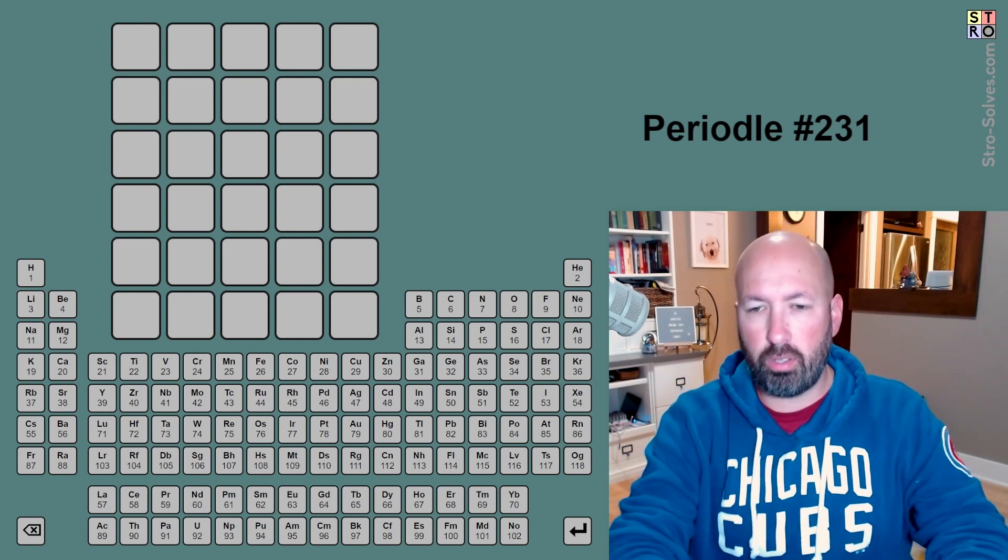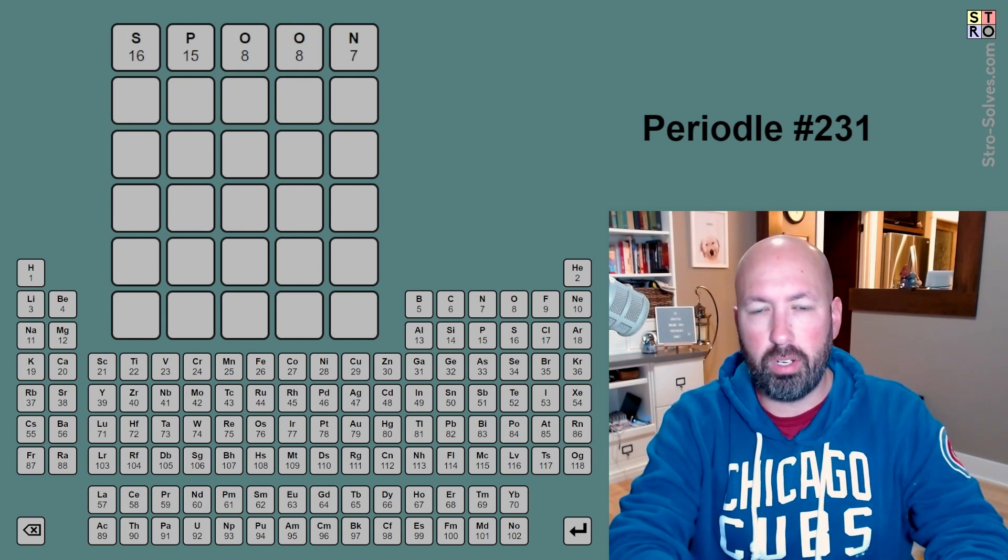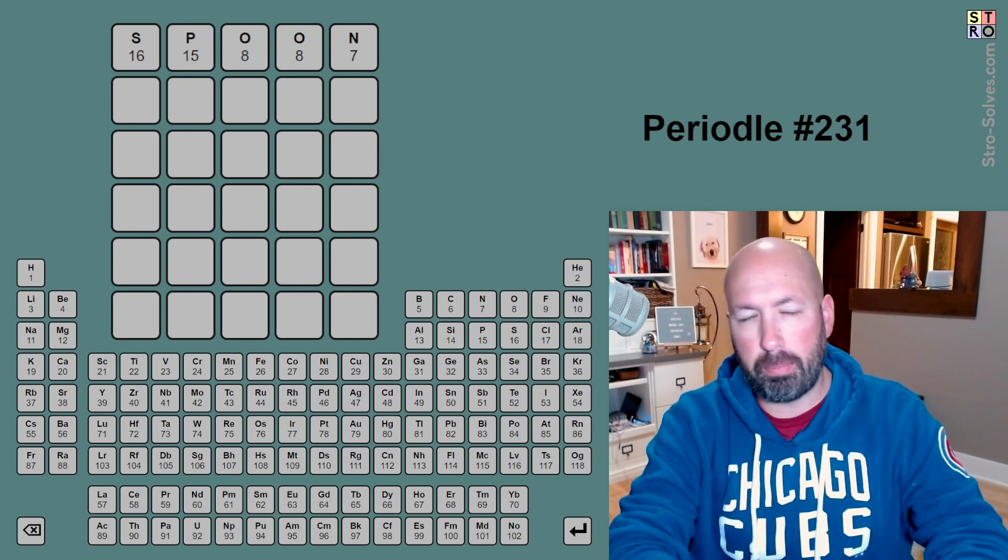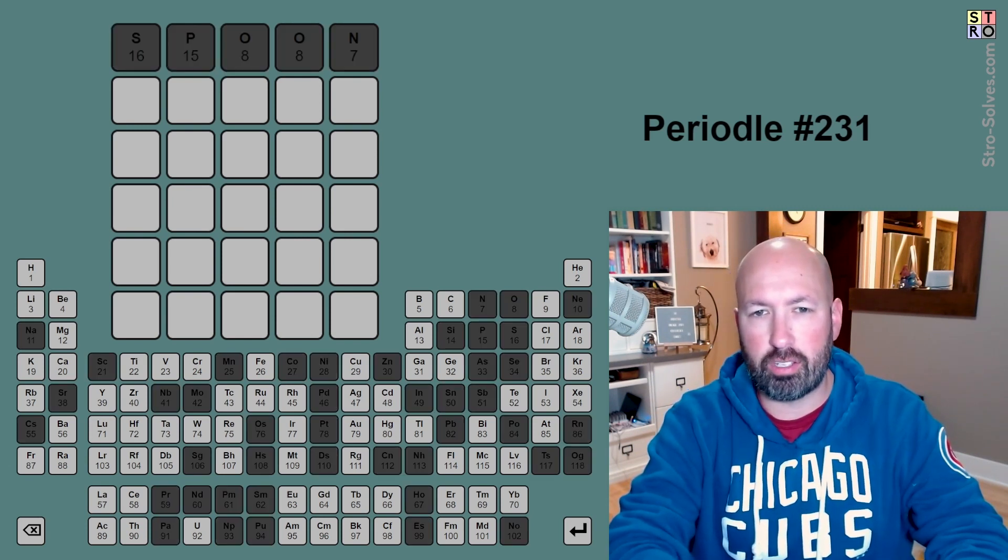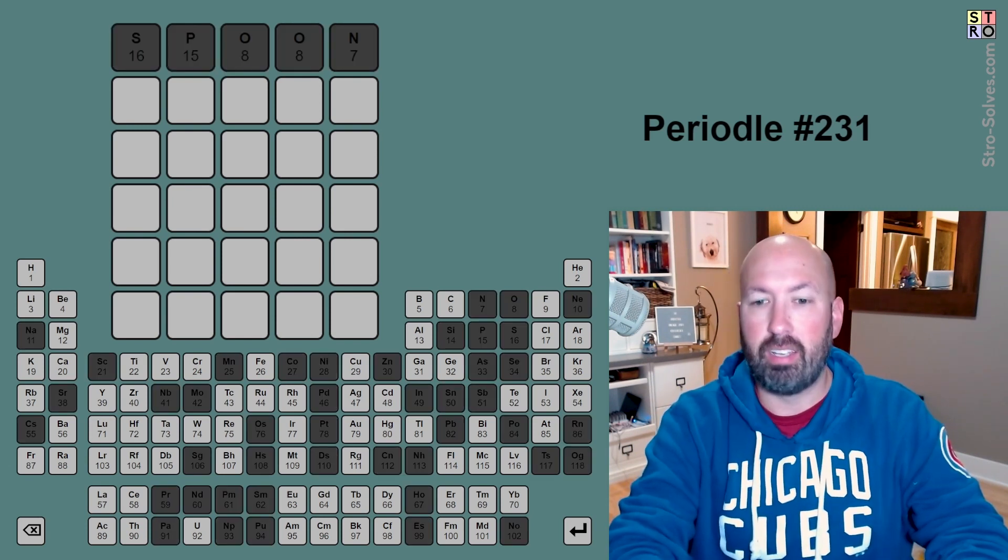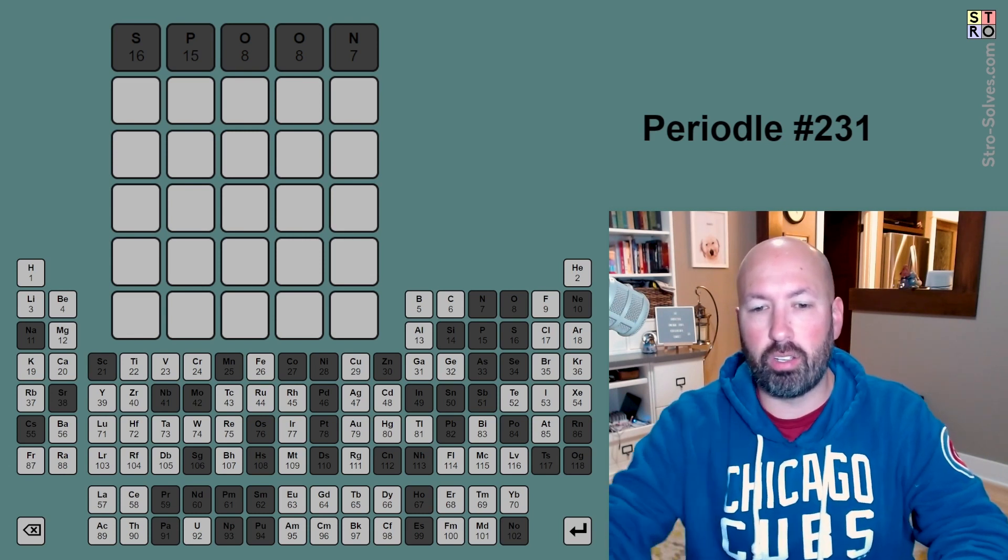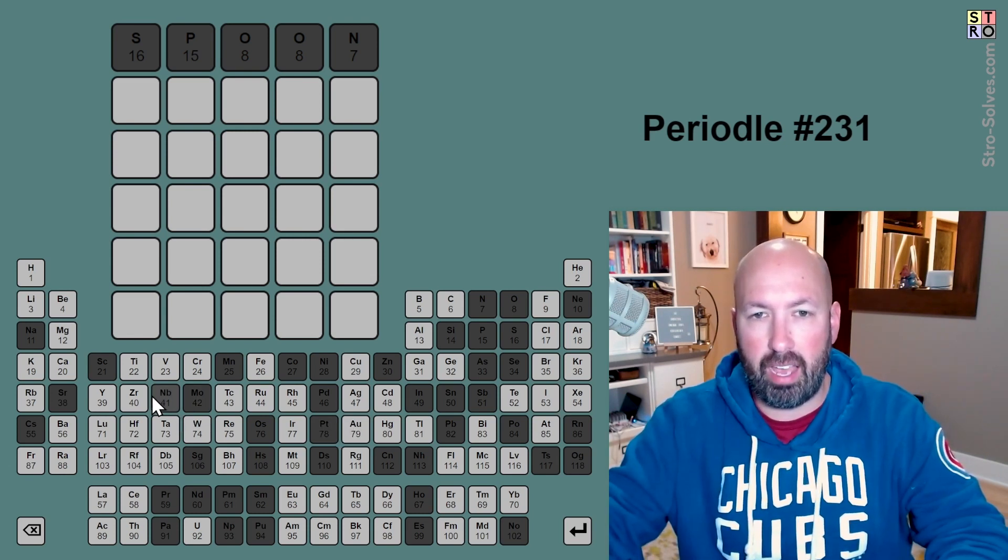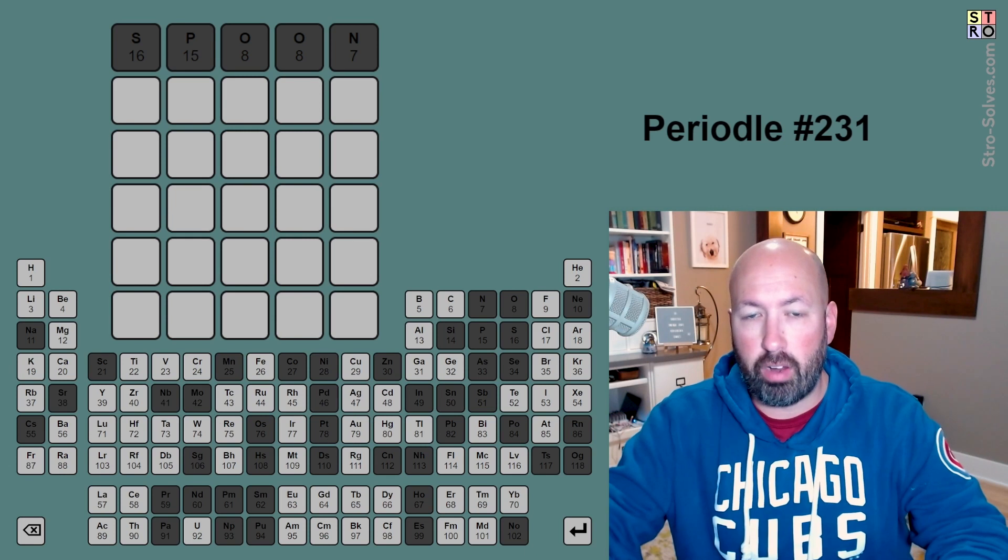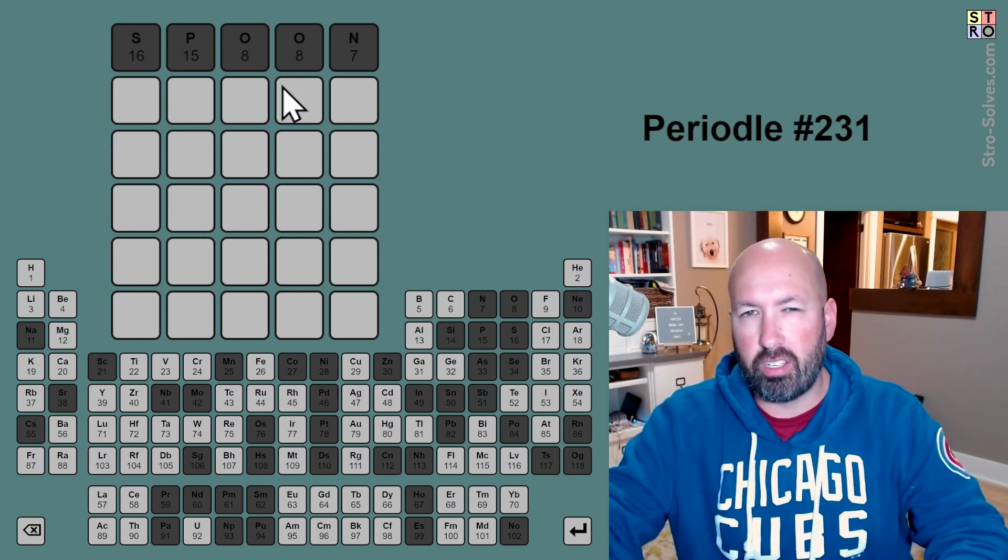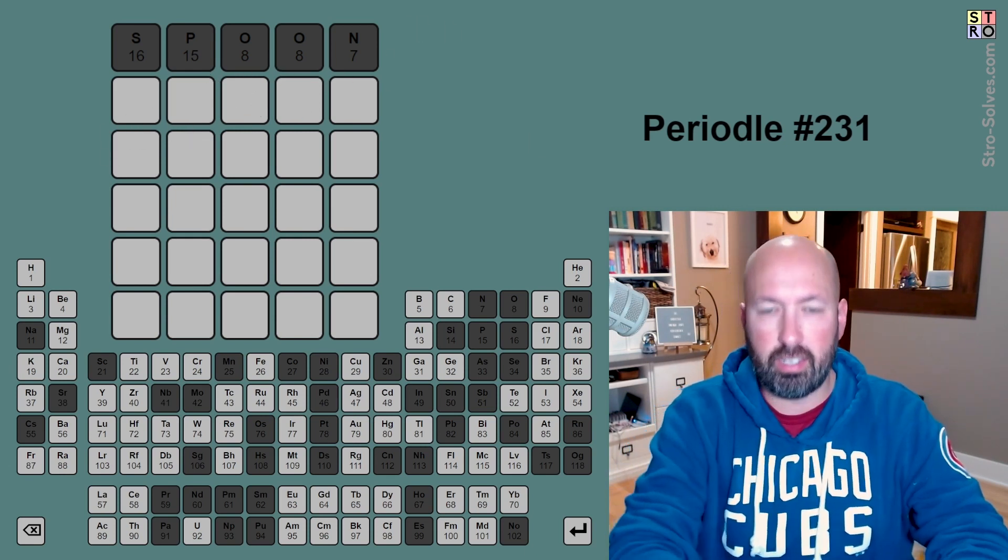I'm going to start with spoon, which repeats the oxygen, but that's okay. We're going to do spoon. All right. Well, grays. So you'll notice that all of the elements that have an S, P, O, O, or N are grayed out, which is why it's good to try single letters.